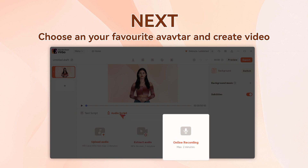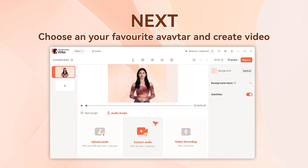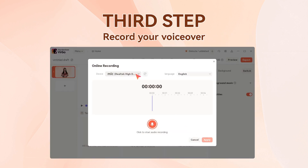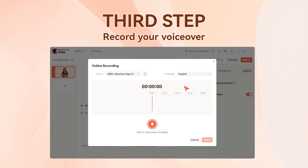Click 'Record Audio,' choose your microphone and your language, then record your voiceover — make sure there is no background noise.